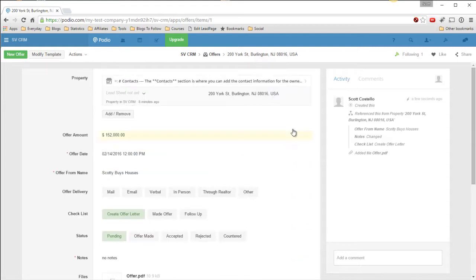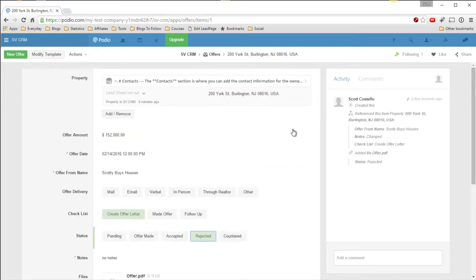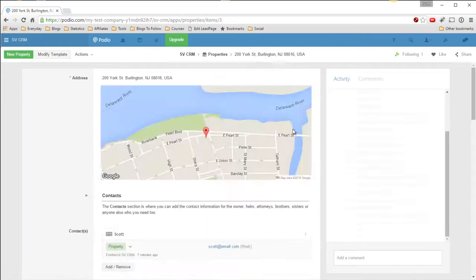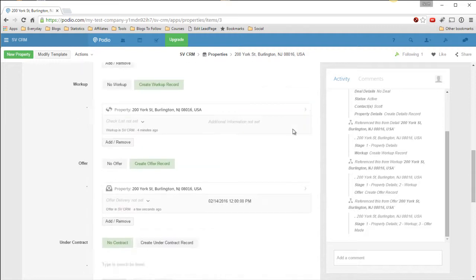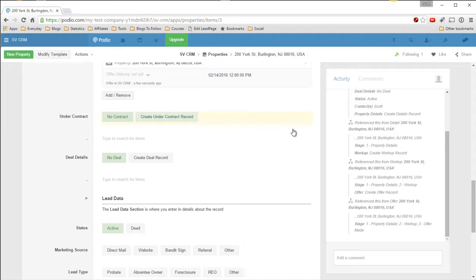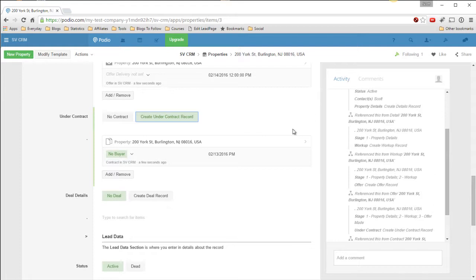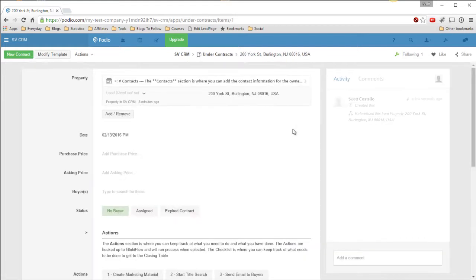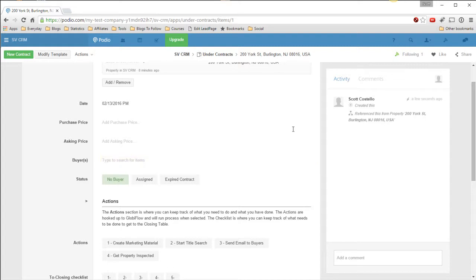So we made that offer. They did not like it. So we rejected it. Now let's go back to the property record. And the same goes, you can go under contract. Say you made this, this is under contract. And say create under contract record. Creates it, pulls it in. Date purchase. If we had any buyers in the system, this would automatically pull in the buyers that are targeting the zip code that the property is in, which is pretty handy.